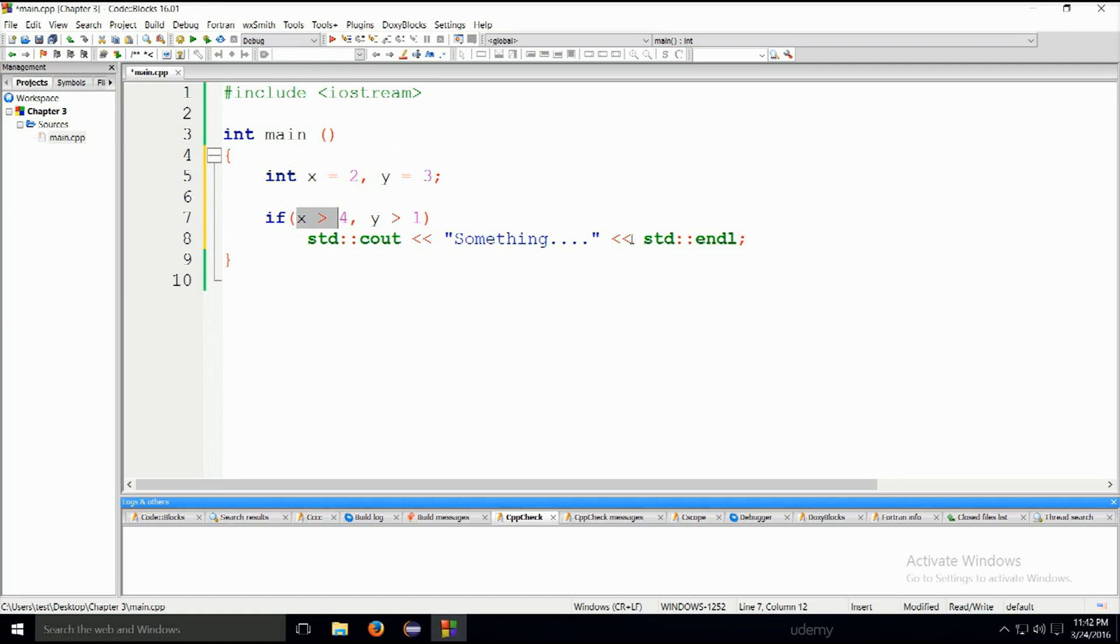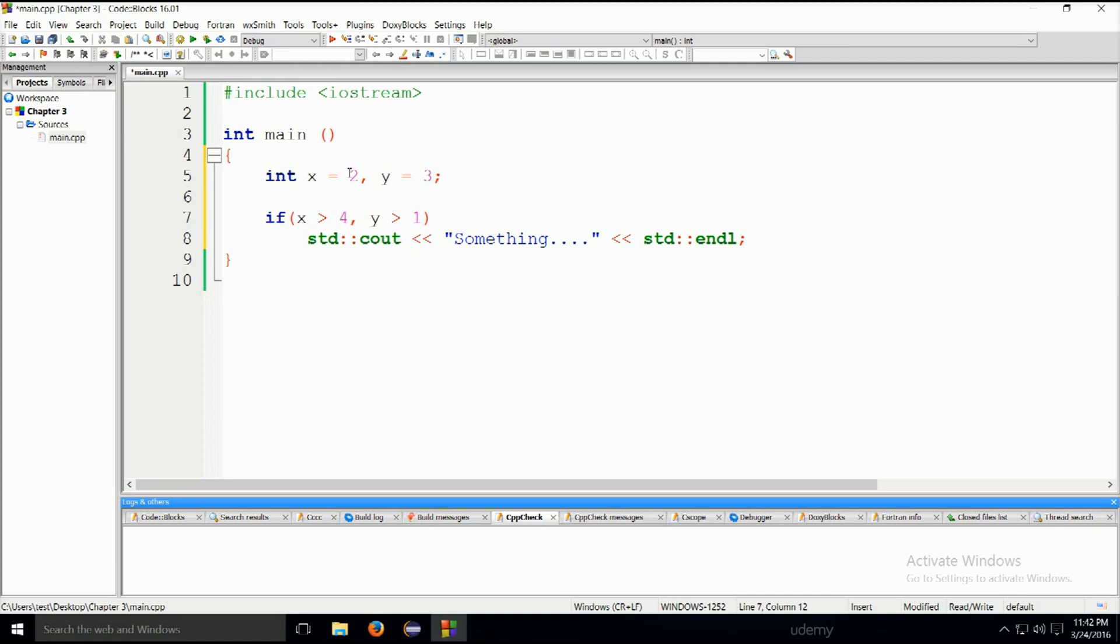Comma operator evaluates everything from left to right, and then returns the result of the last evaluation. Let's say that x is greater than 4. Is 2 greater than 4? No, it is not. y is equal to 3, so is 3 greater than 1? Yes, it is. But there is a comma. Both of these conditions have been satisfied.